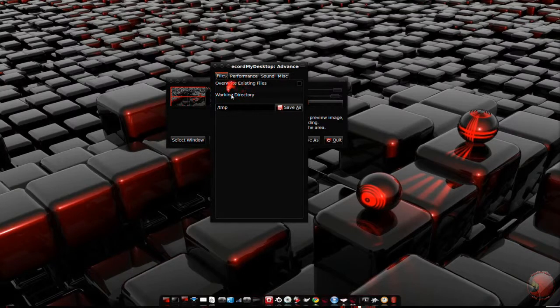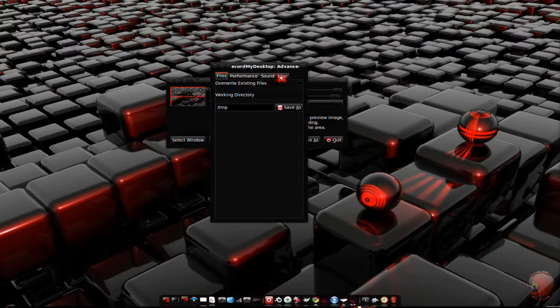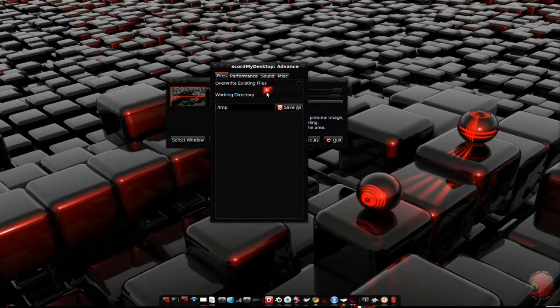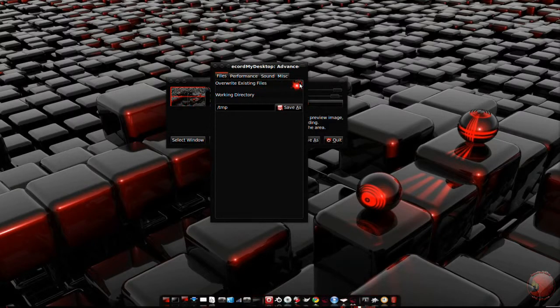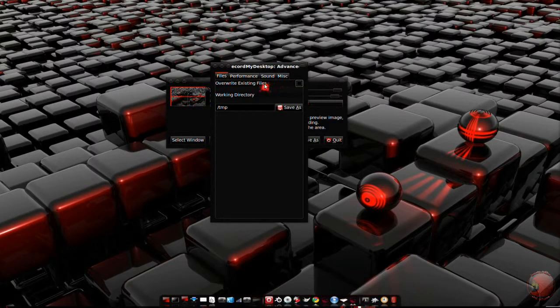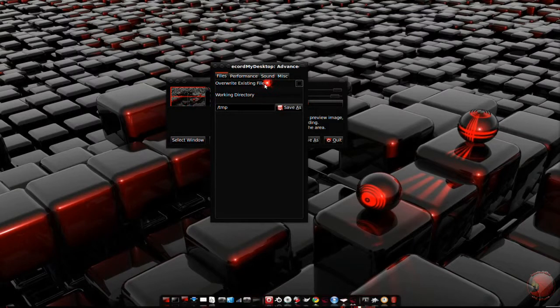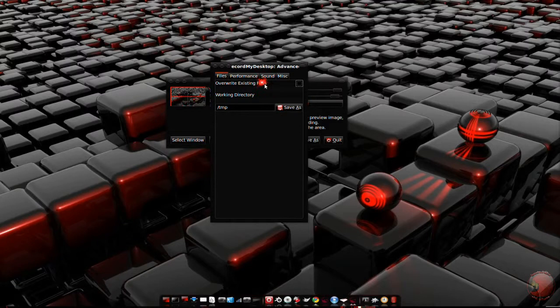Under the advanced settings, you've got four tabs: Files, performance, sound, and miscellaneous. The only thing you need to worry about on the files tab is the overwrite existing files check. If this is selected, GTK record my desktop will use the same file name for every recording, overwriting any files with the same name inside the folder that you select.